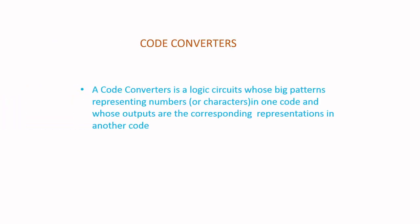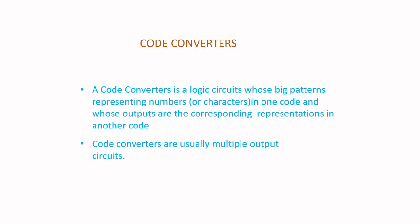Code Converters: A code converter is a logic circuit whose big patterns representing numbers or characters in one code and whose outputs are the corresponding representations in another code. Code converters are usually multiple output circuits.